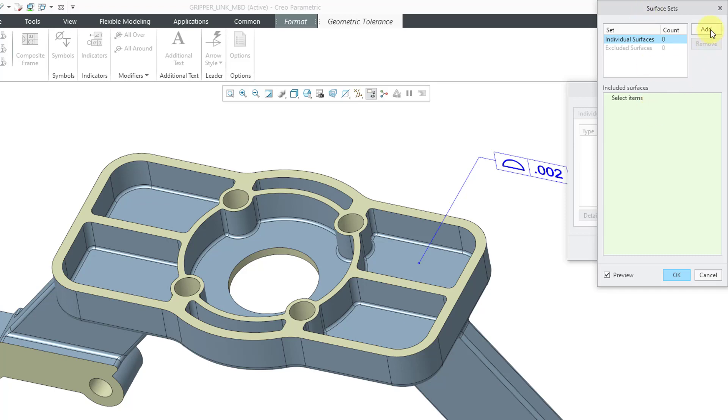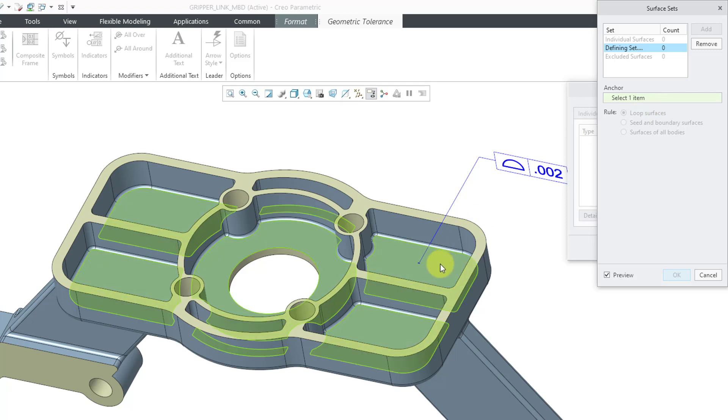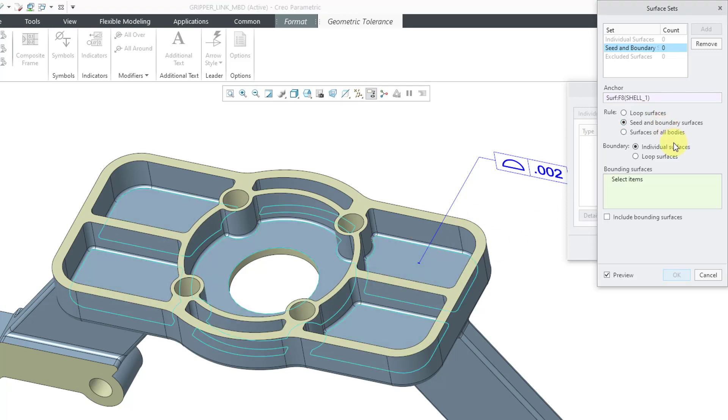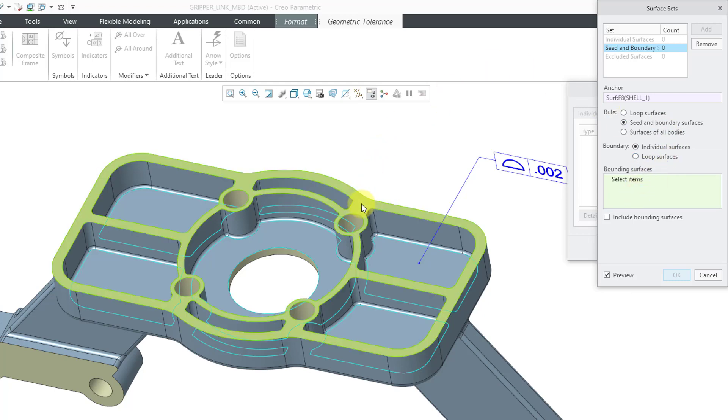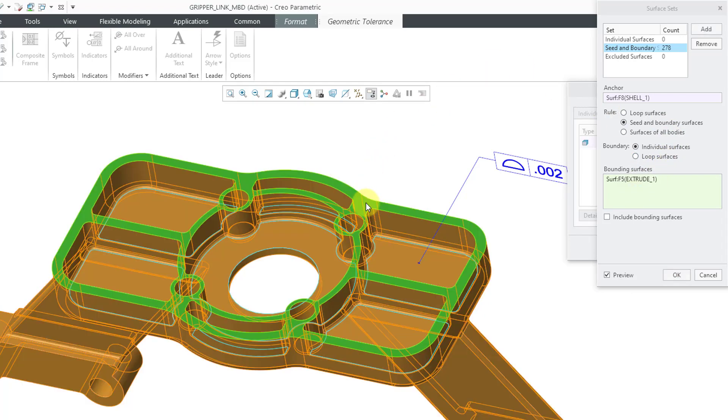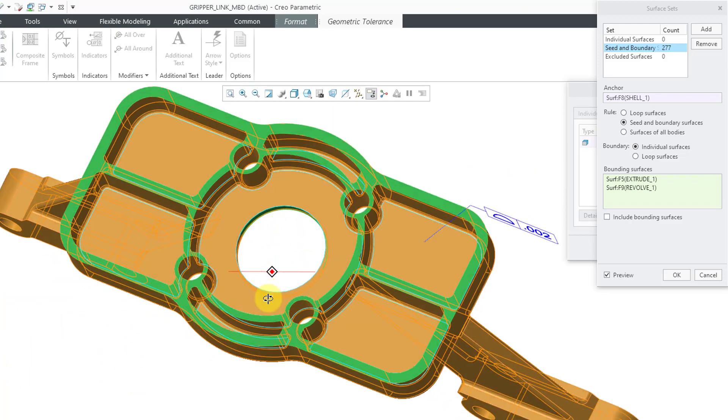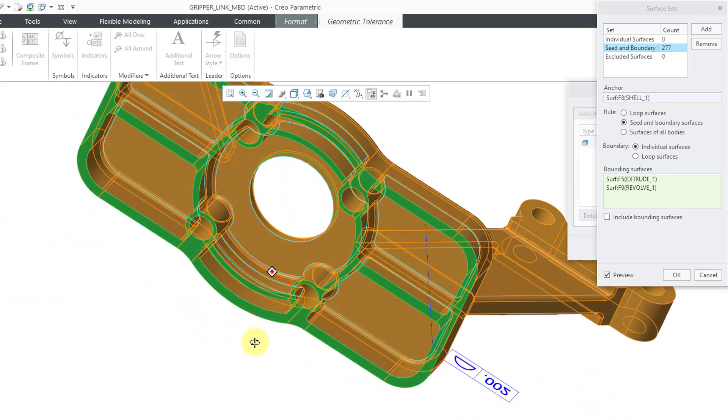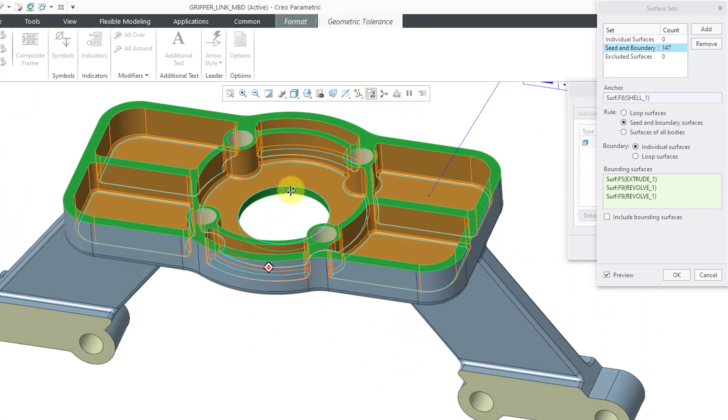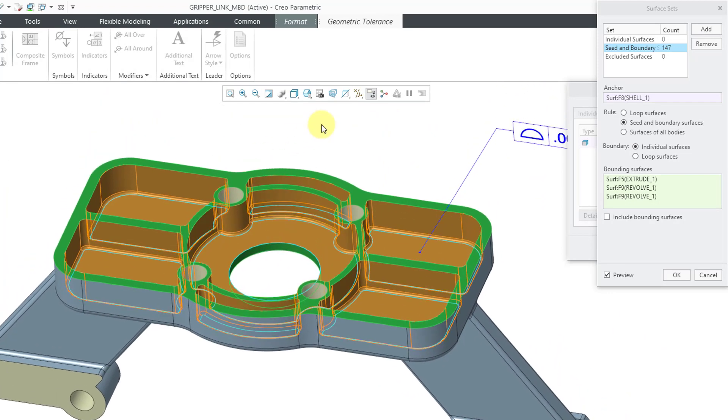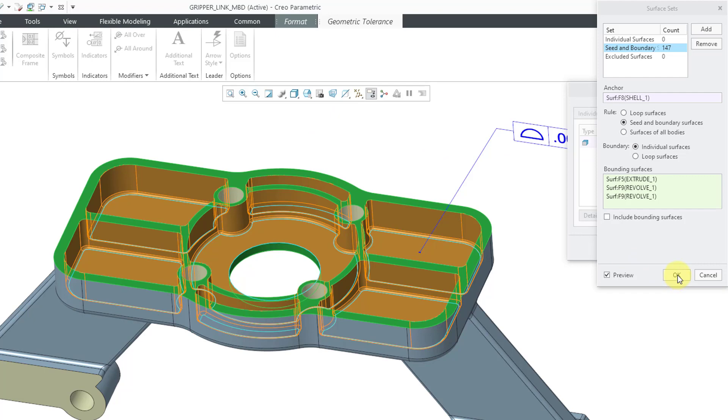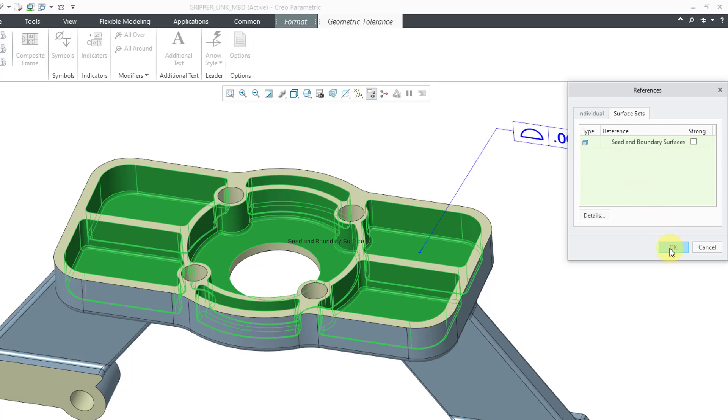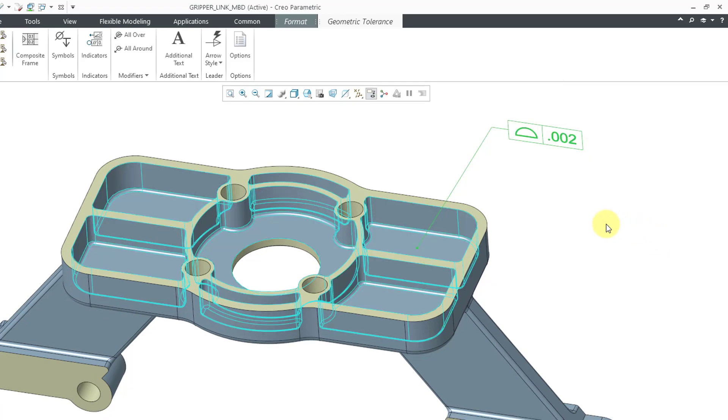I will add another surface set. I will pick an anchor surface and then I can use seed and boundary. For the bounding surfaces, I can pick this surface, hold down the control key and grab that surface and rotate and grab the one on the other side. And in this way, now I've got all those different pocket surfaces selected. I can click the OK button and then you can see that we have seed and boundary in here. Click OK.